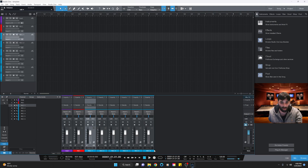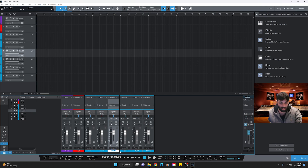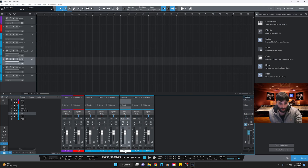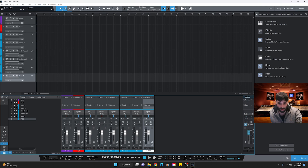Now we go to our mixer and rename these tracks. This is going to be 'main one' and 'main two' — you can just double click on the name to rename it. Then 'dub stack' and 'dub dub stack', then 'ad lib one' and 'ad lib two'. So we have two tracks for our mains, two for our dubs and stacks, and two for our ad libs.